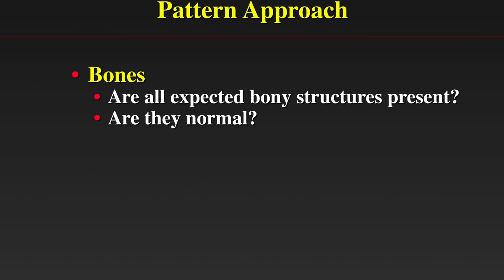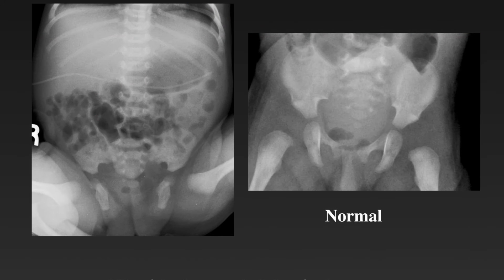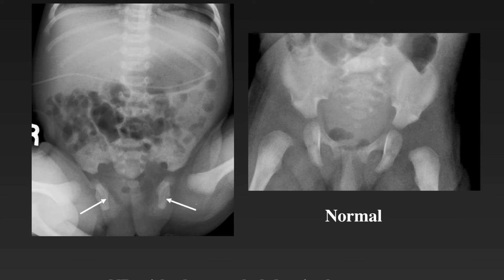Let's begin with bones. We ask: are all of the expected bony structures present, and are they normal? Here is a newborn with an abnormal abdominal exam and a normal pelvis for comparison. We notice widening of the pubic symphysis in this baby compared to the normal radiograph on the right, because the baby on the left has bladder exstrophy.